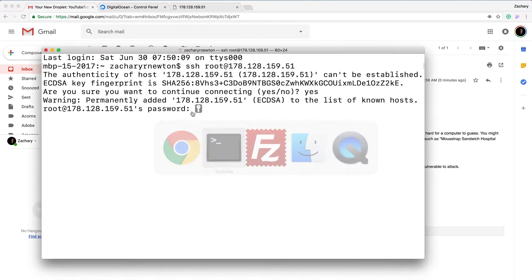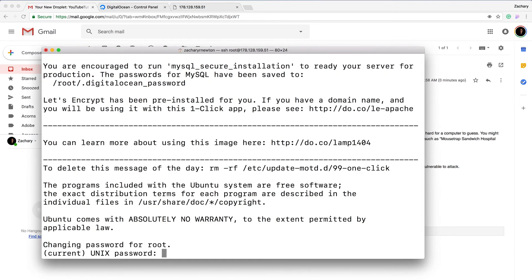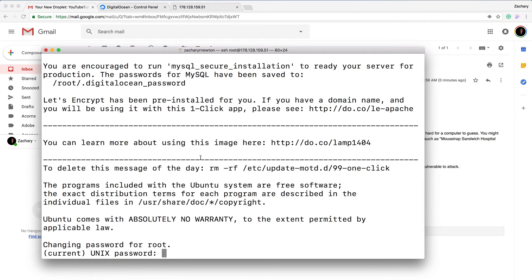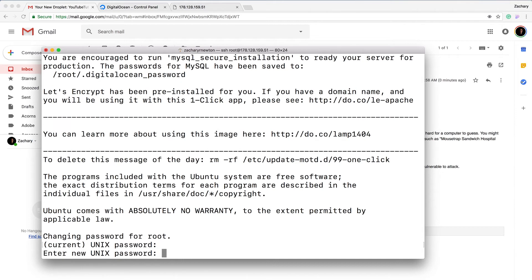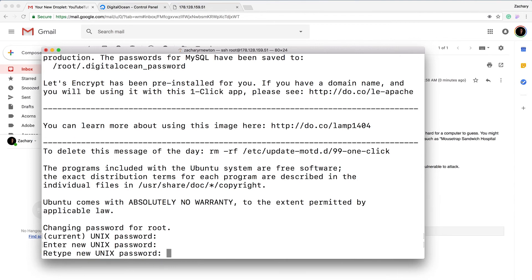The first thing you have to do to get this working is change your password. To do that you need to enter the current one, so I'm going to paste it again, and then I'm going to set a new password. Just for this video I'm going to set the password to 'password', confirm it, and there we go, we are in.